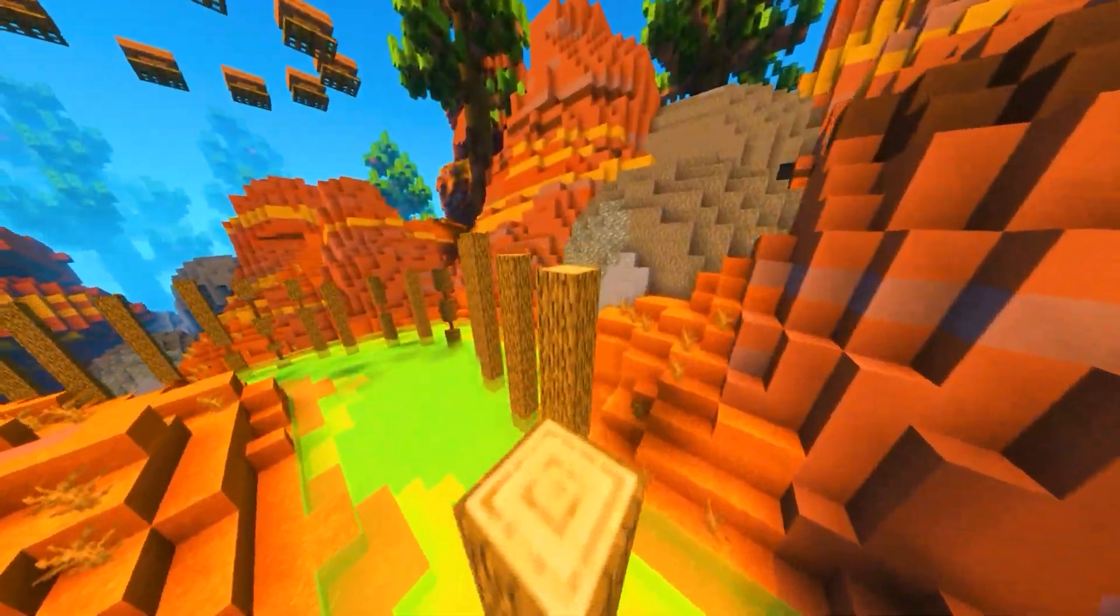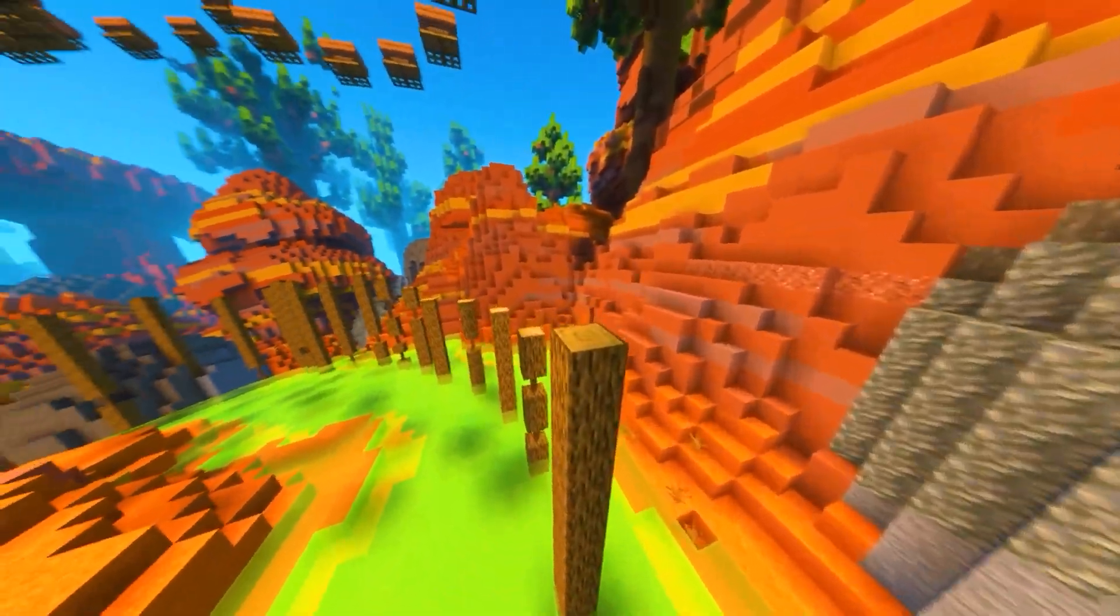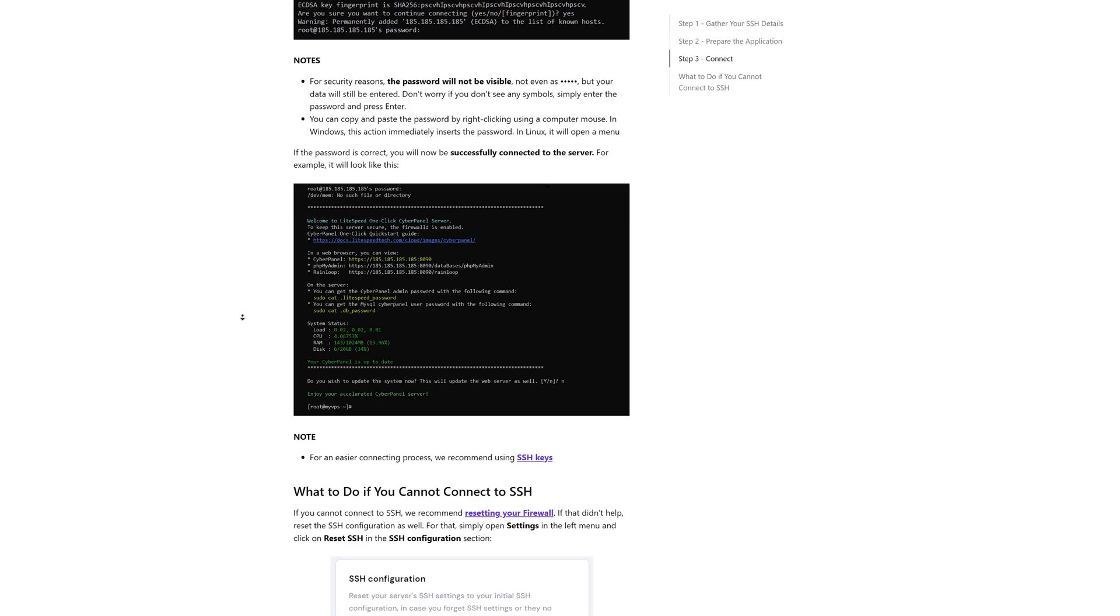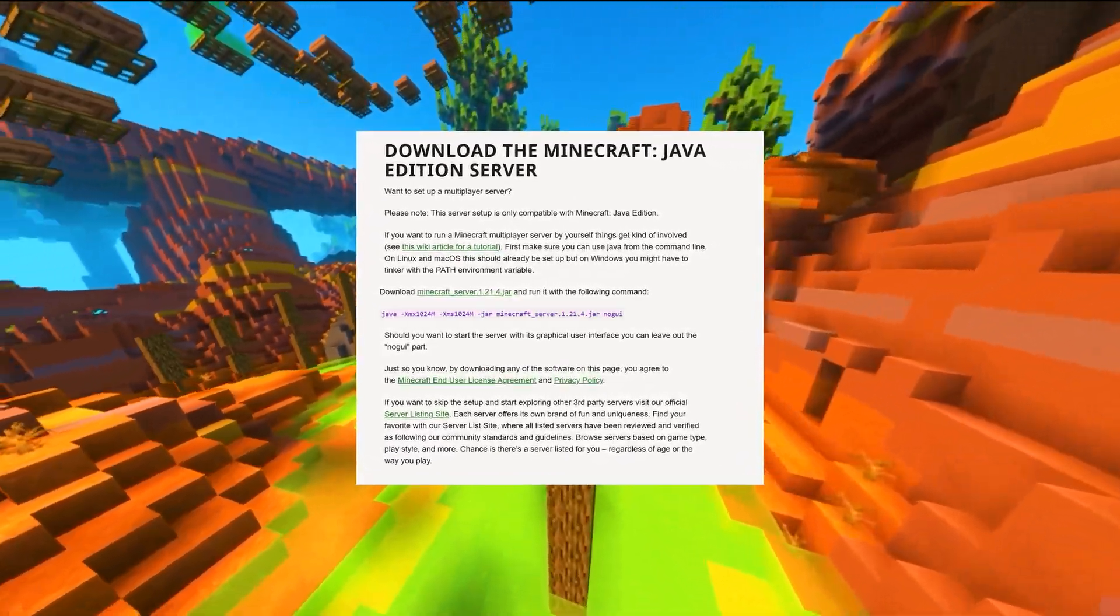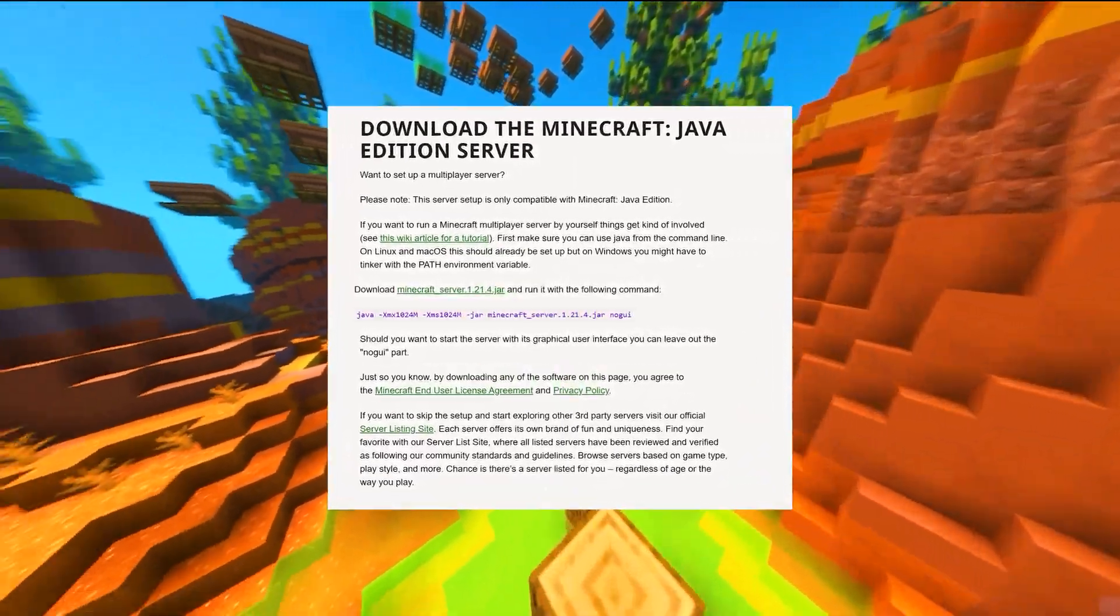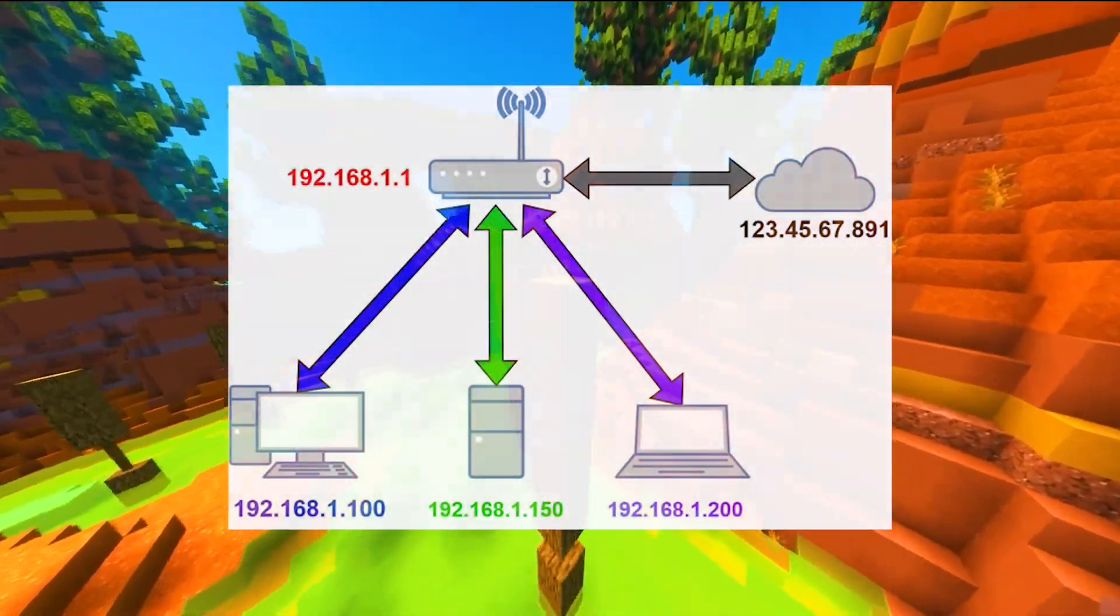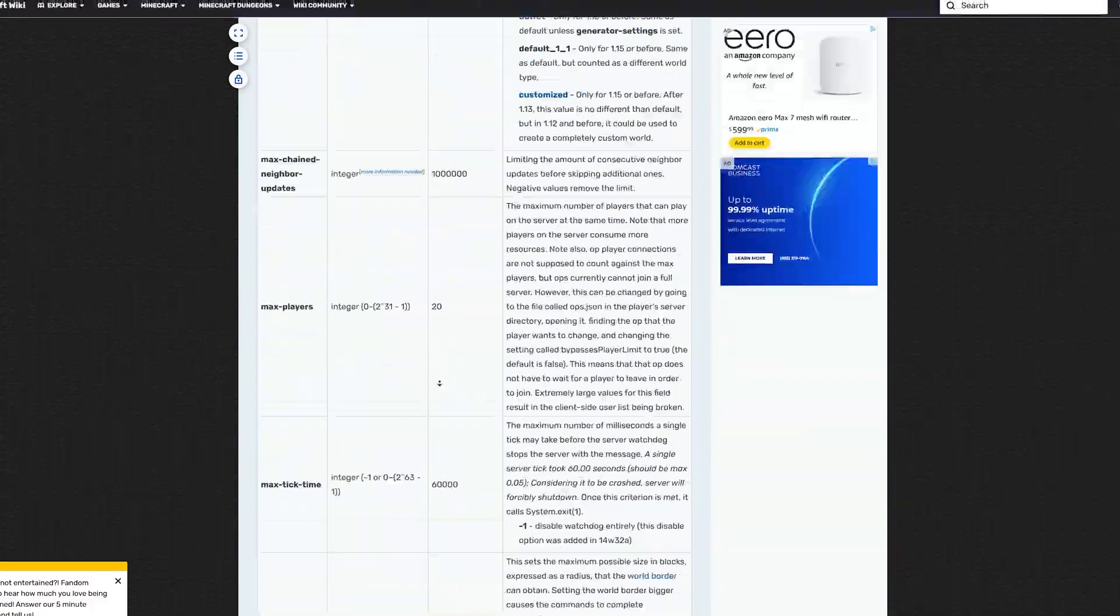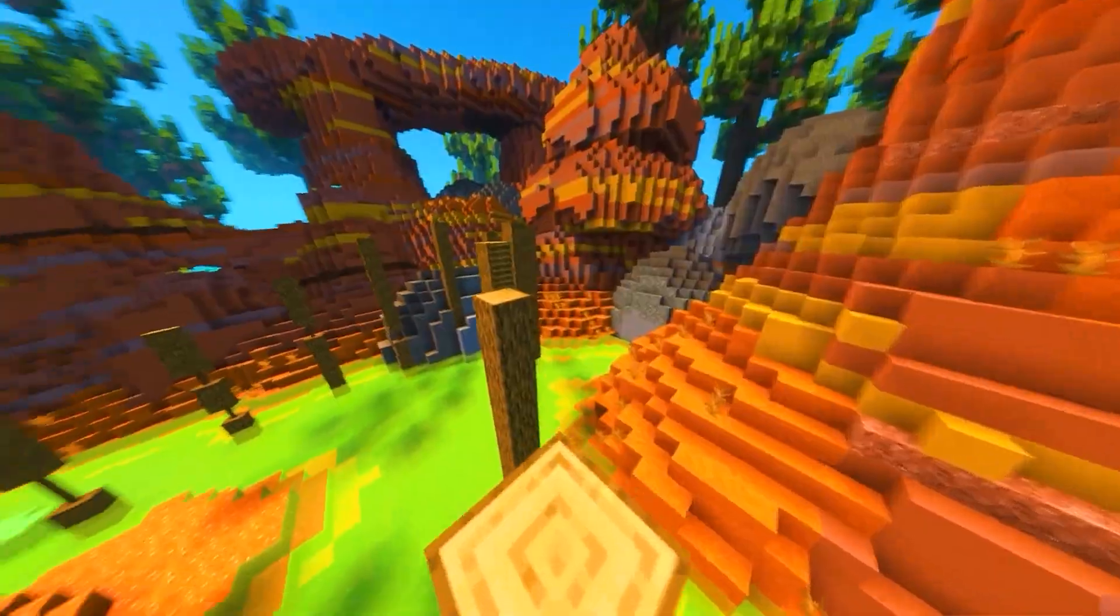Making a Minecraft server for your friends on your own is super hard. You have to know how to SSH into a VPS, download and transfer a server.jar file using an FTP client, port forward, edit everything manually, and keep everything updated manually.